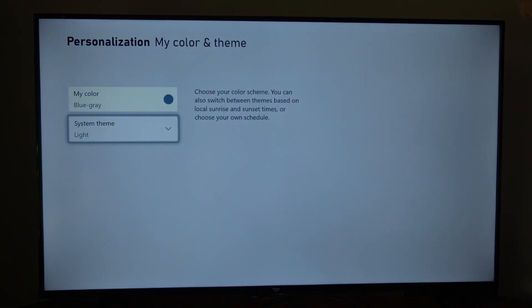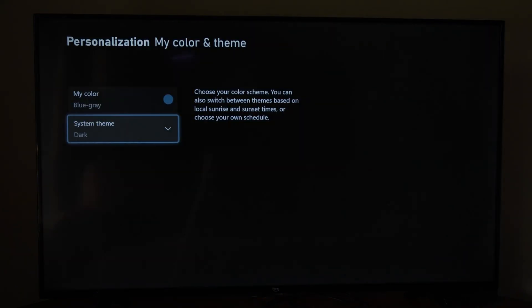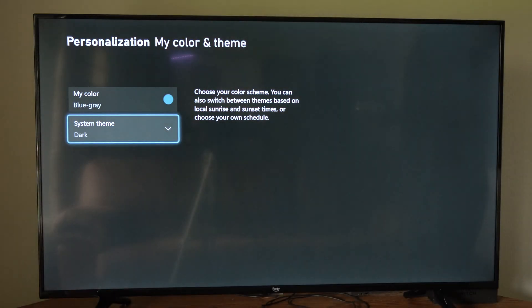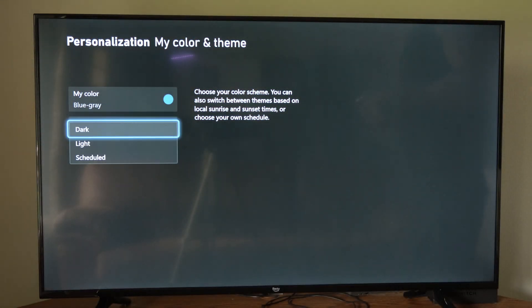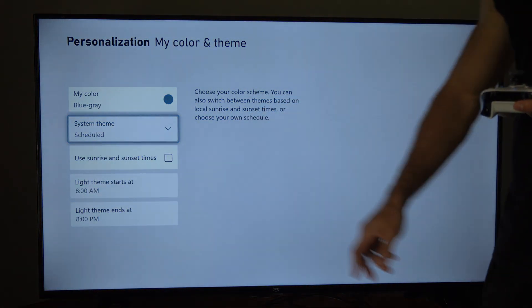So I really don't like the light theme. I do like the dark theme quite a bit more. But there is one more option here. We can schedule it.